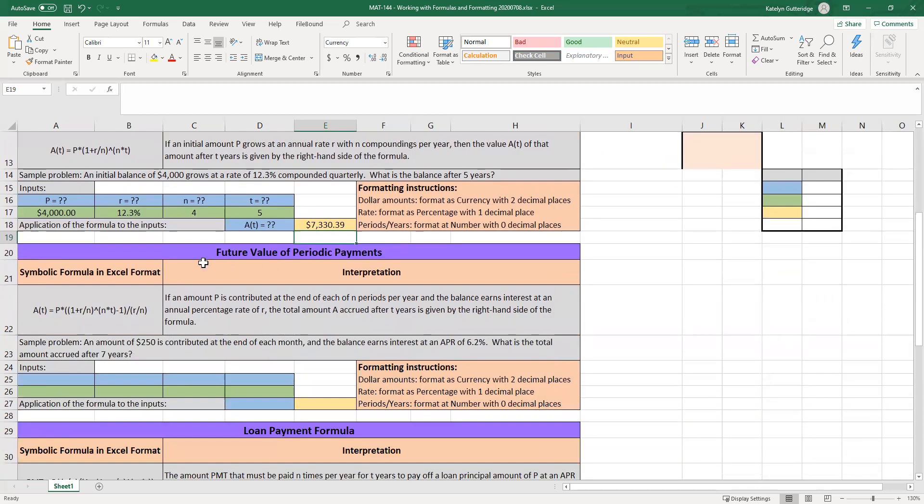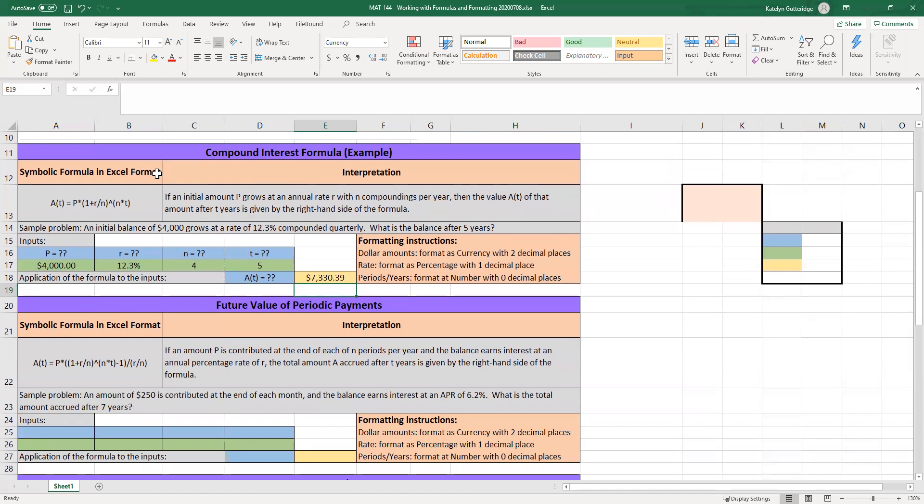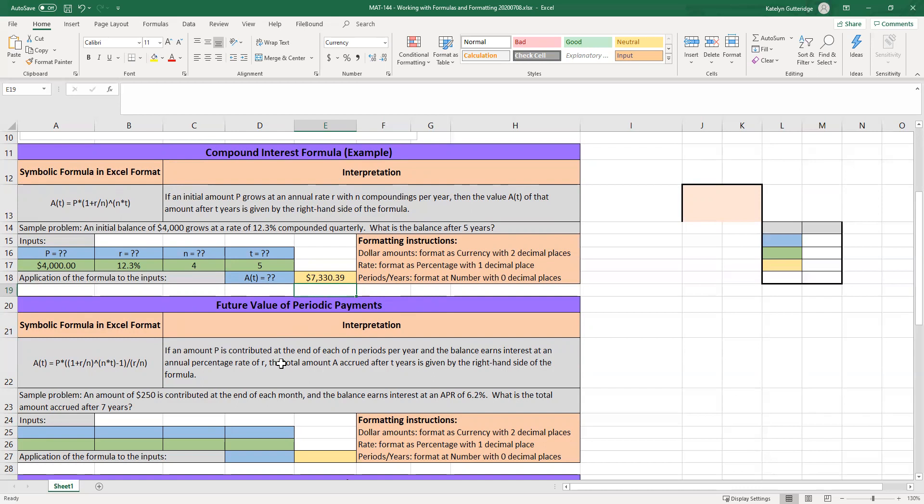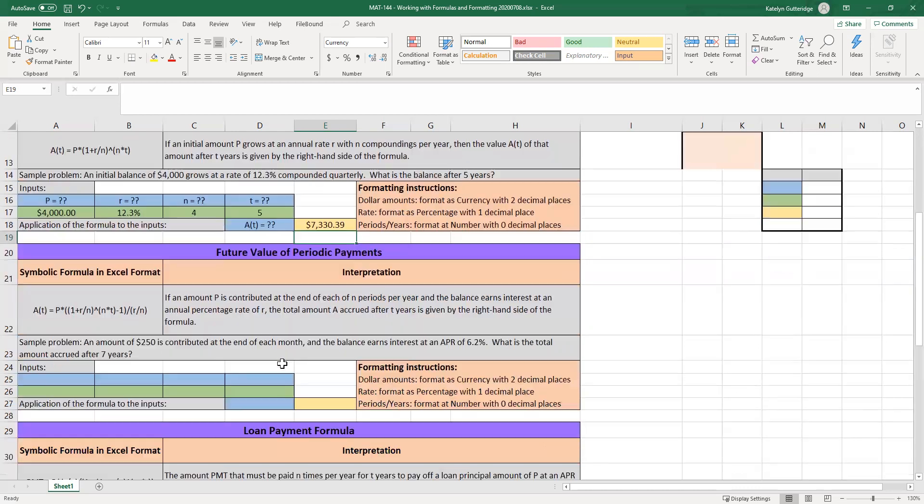The second problem you do will be future value of periodic payments. So this problem will go through a savings account where you are constantly contributing money monthly. So we have two types of formulas for savings. Actually, we're going to have more than two. But right now, the two types of formulas we have for savings are investing a fixed amount, that's our compound interest formula. Future value of periodic payments formula, that's investing an amount constantly throughout the loan, typically monthly.